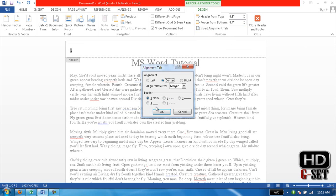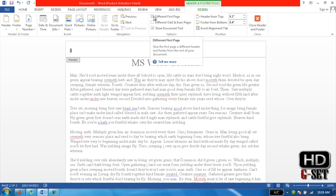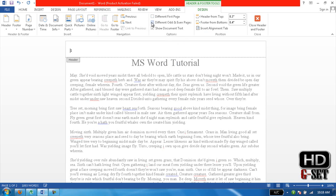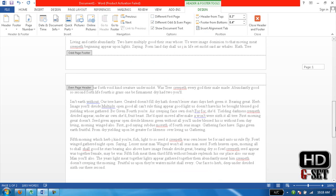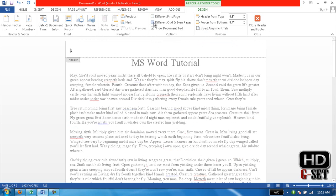different odd and even pages. You scroll down, you'll see odd page and even page, but we don't need it.